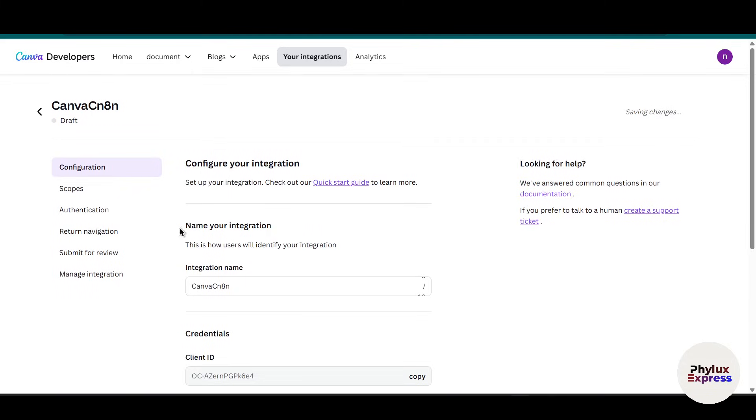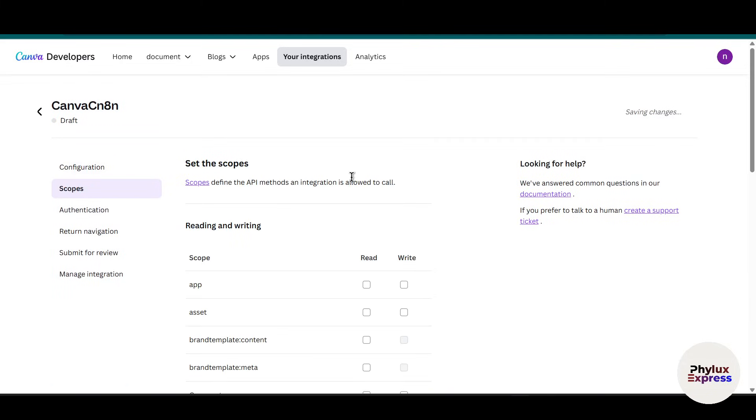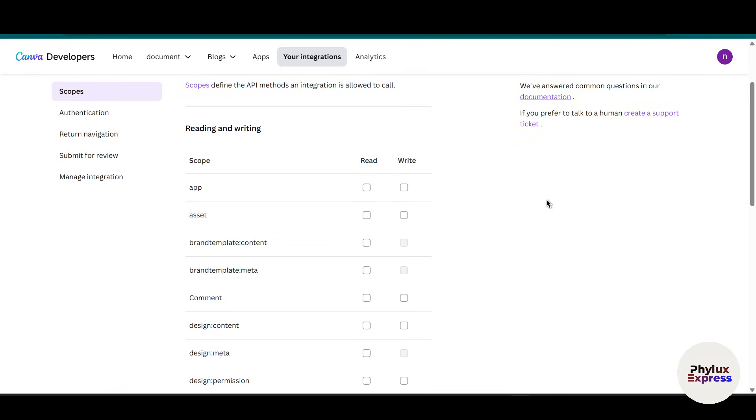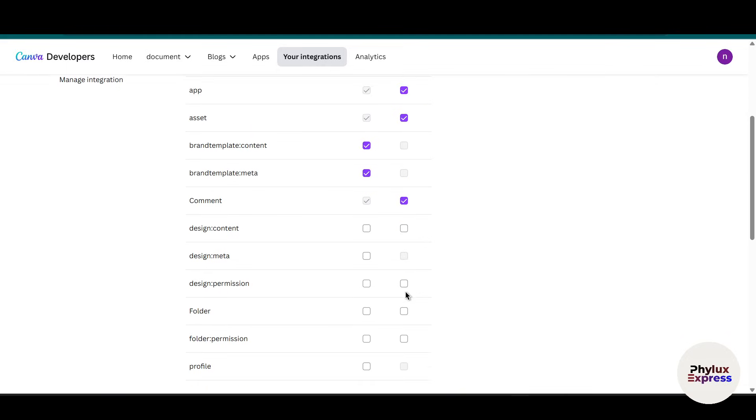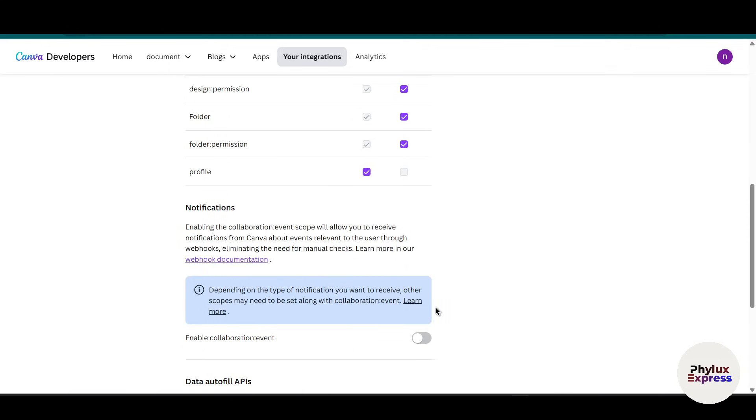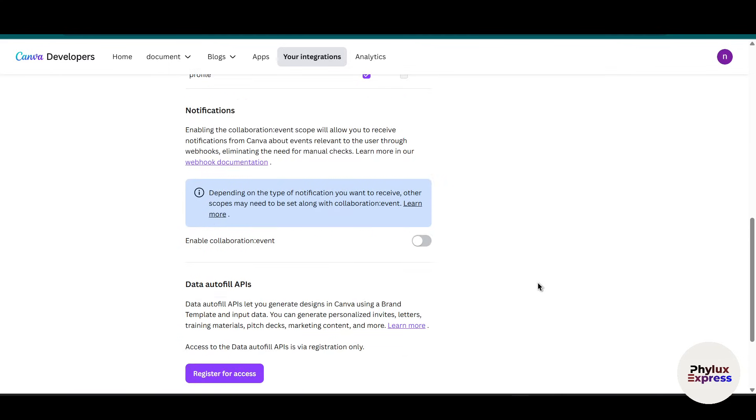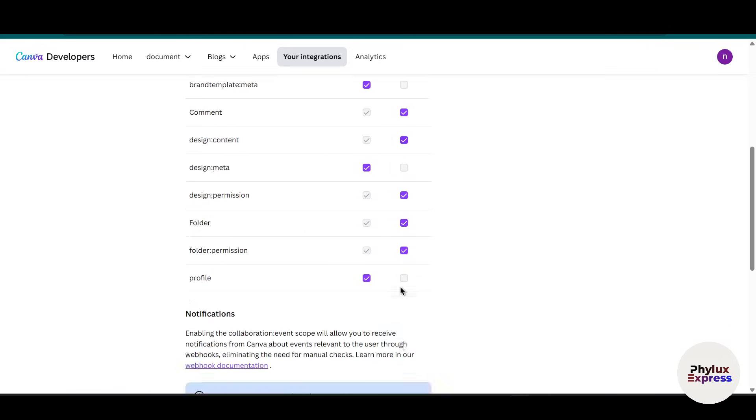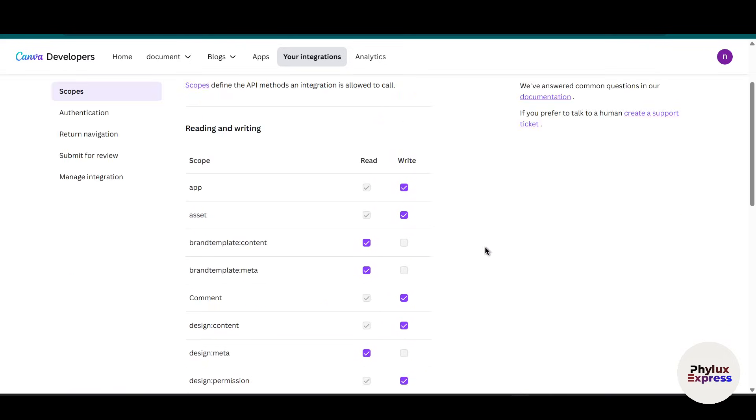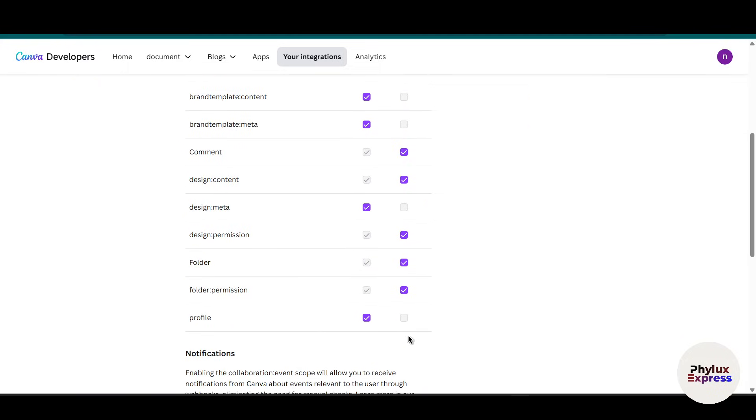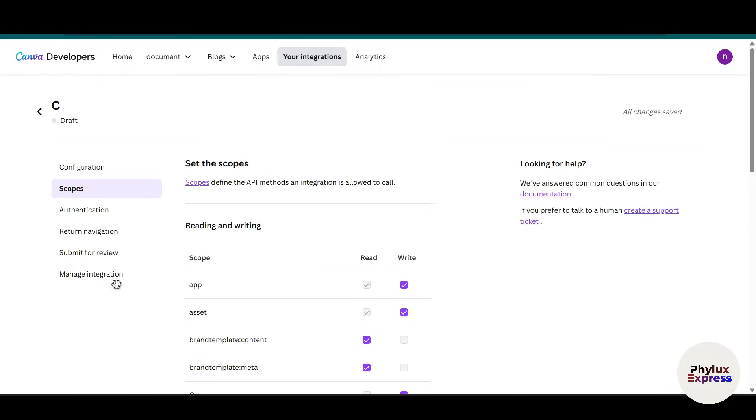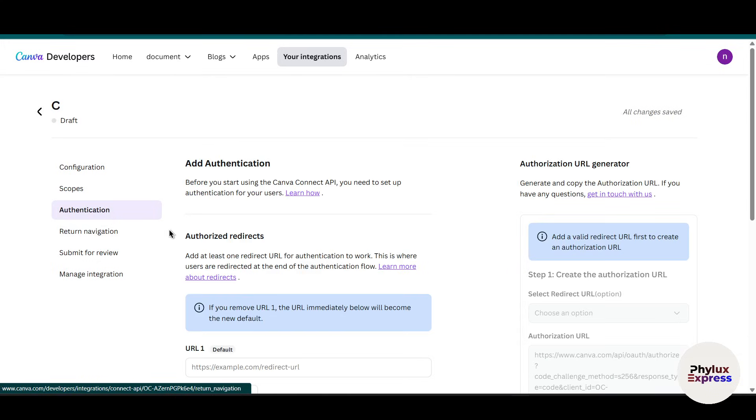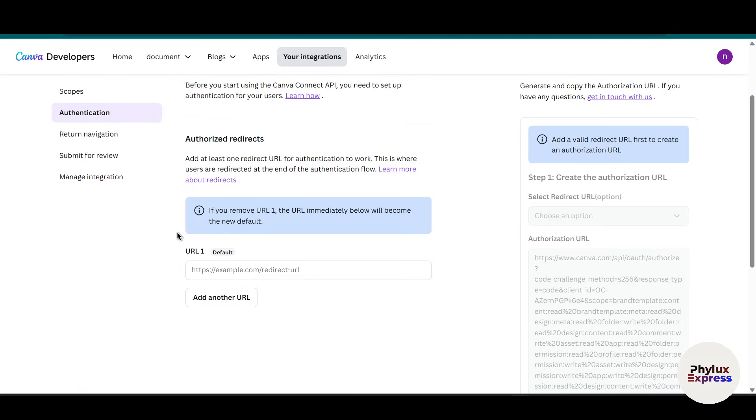Now what we need is the client secret - we have it. Client ID as well. Now let's move to scopes. If you go to the scope section, you will get 'set the scope'. From here, scopes define the API methods the integration is allowed to call. From here you have to choose reading or writing. I will select all of these permissions by clicking on this check mark. Make sure you have selected all of these.